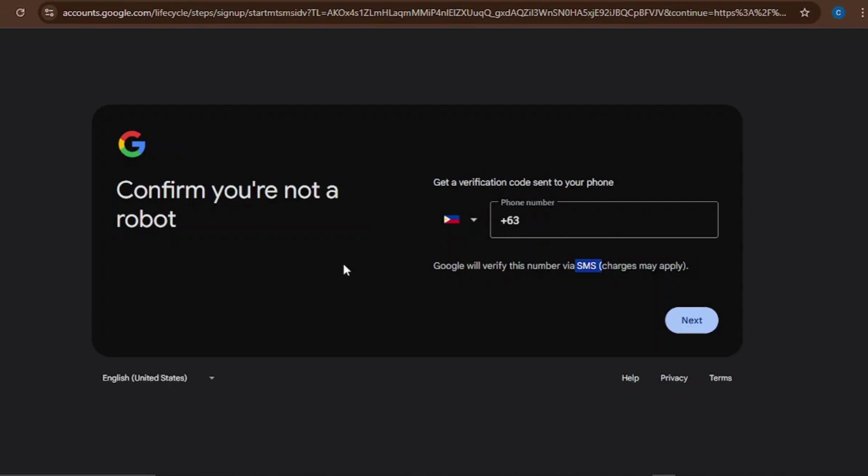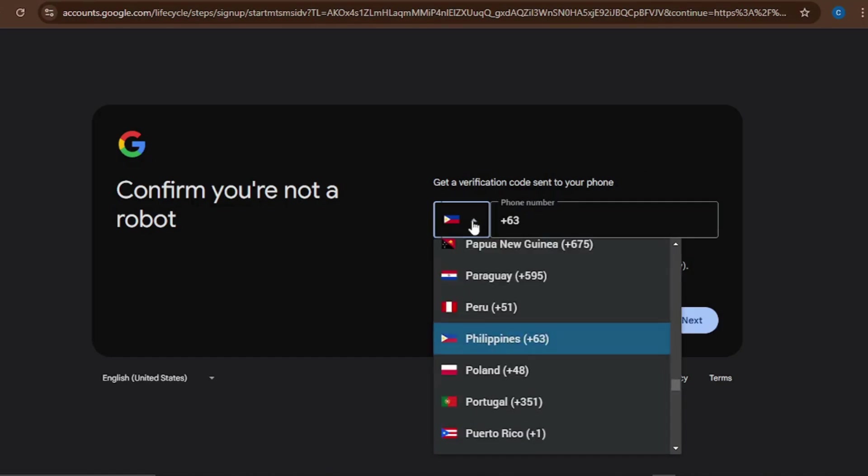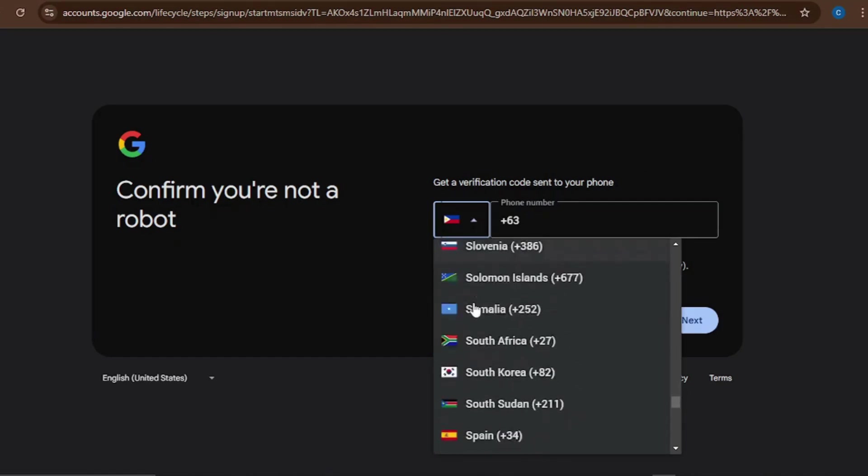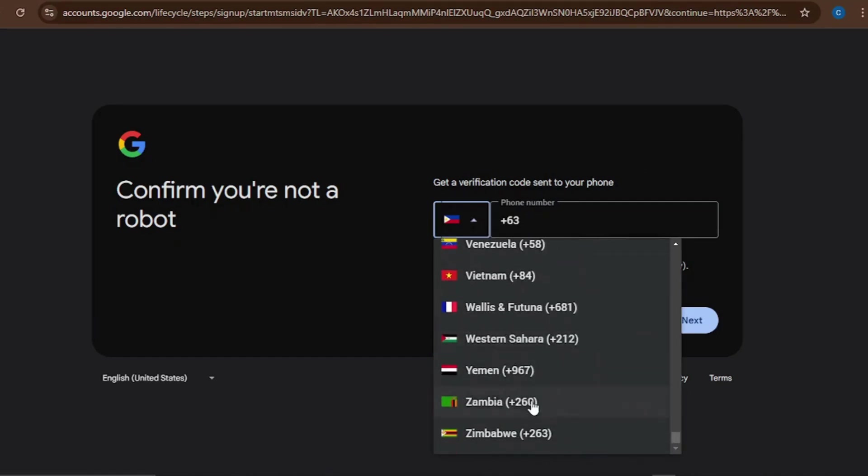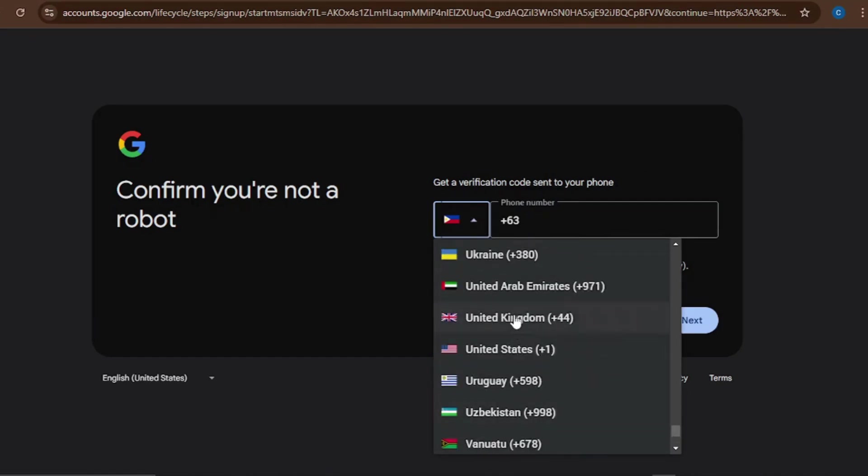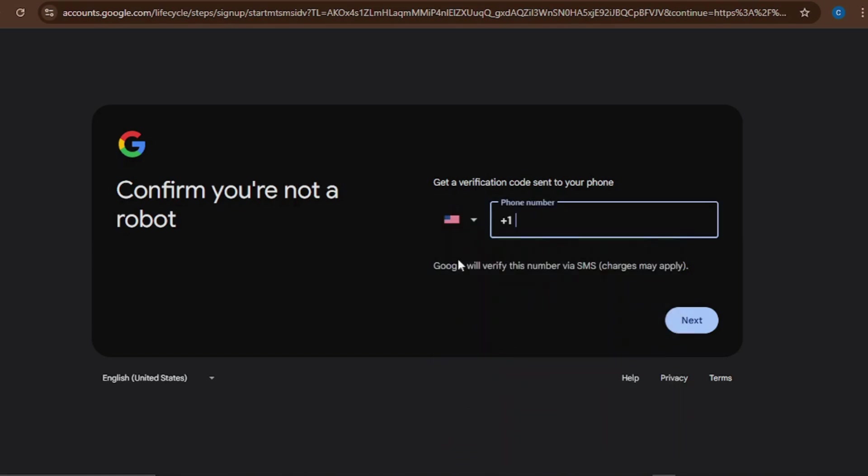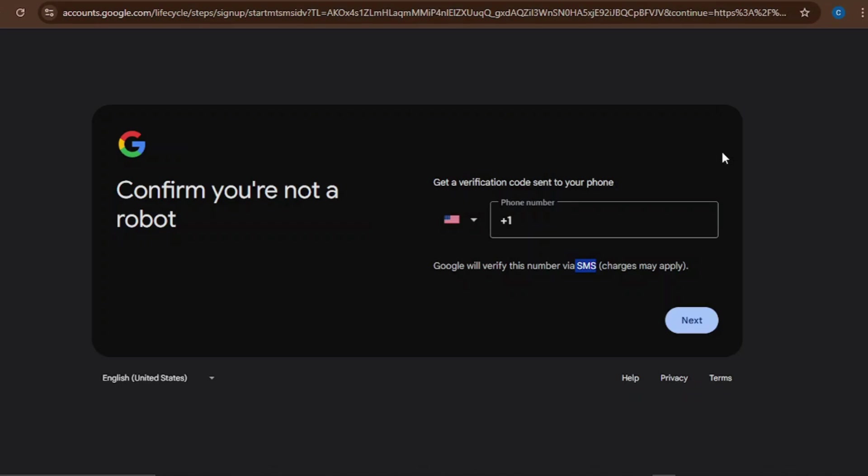If you're in a different country, just come here and scroll down and select that country where you are. So if you're in the United States, then you put your United States phone number here and you receive your code through SMS. You just input that code and then this account is created and you can use it to do whatever you want to do.